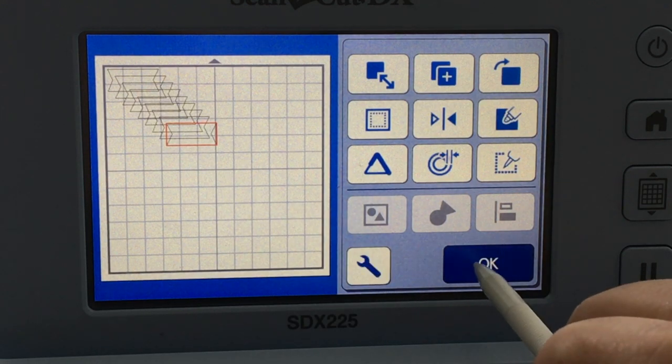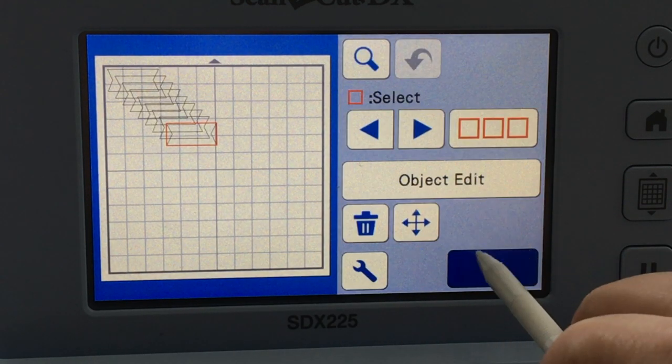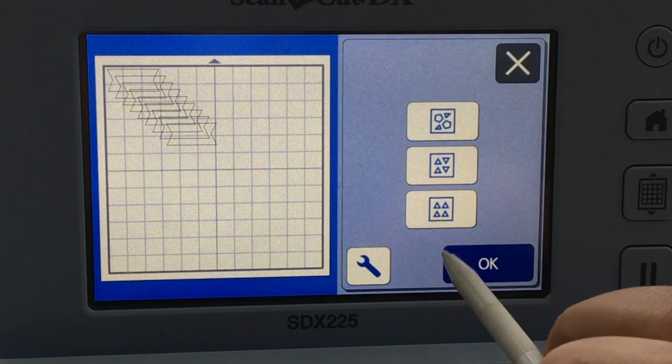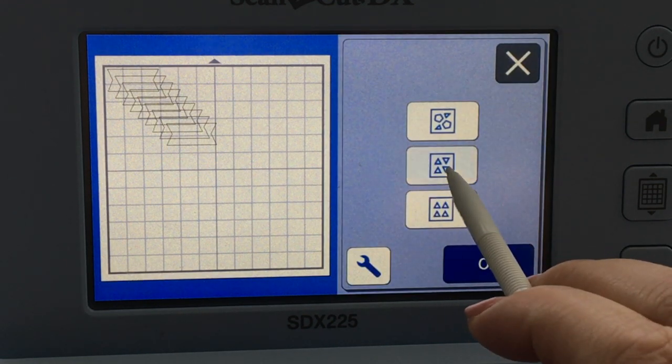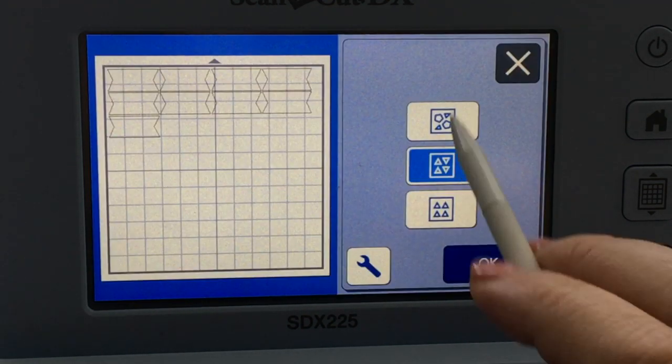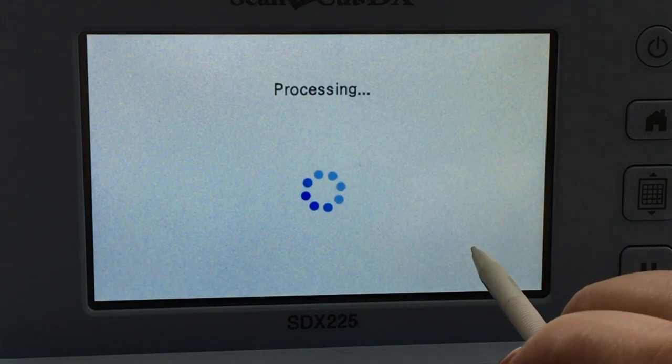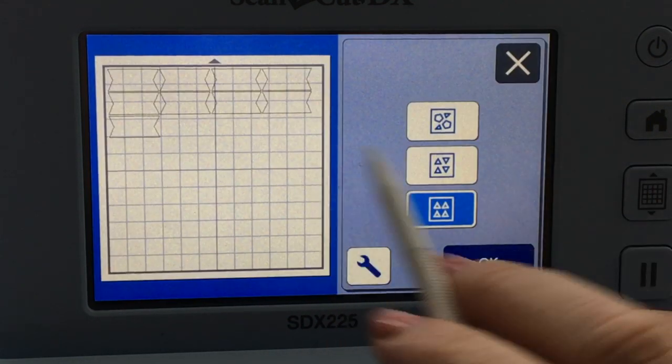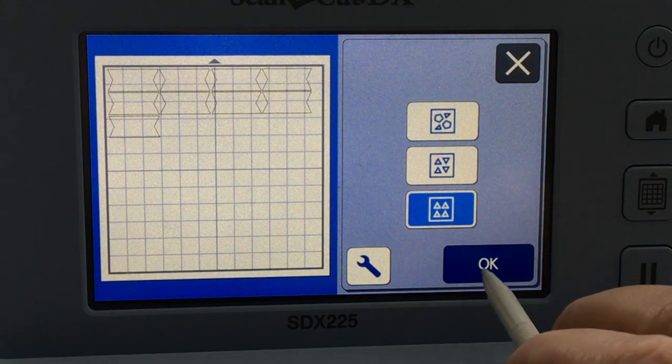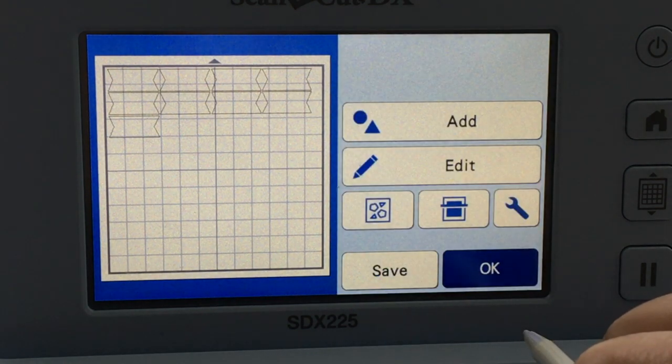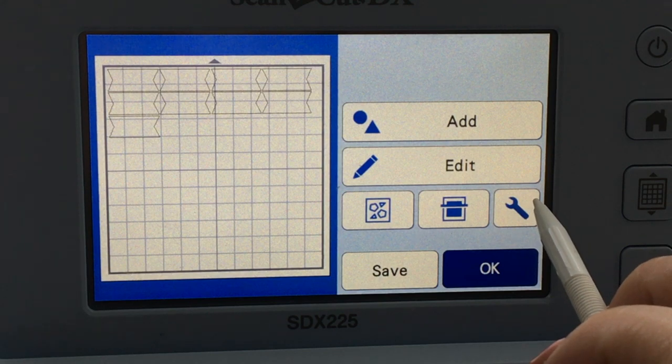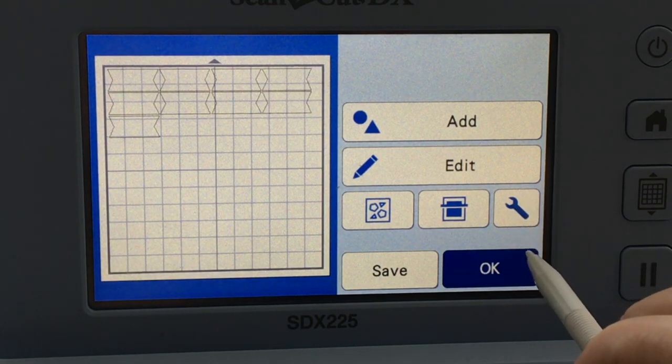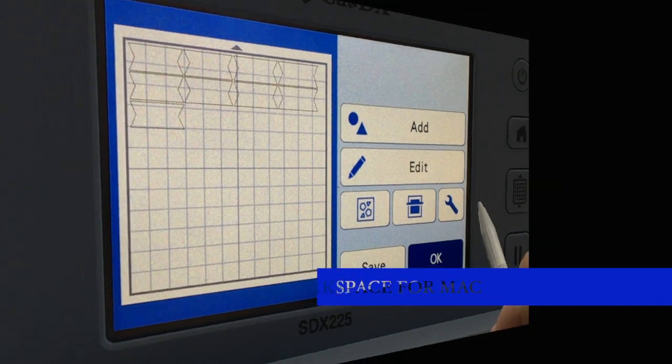There they all are, and I can have the machine arrange them for me just by choosing this option. You can see you can arrange them so they're perfectly up and down or for the most space saving option, whatever it is that you want so that it works for you. Then you're going to say OK, and now we are ready to go ahead and add our text. So for that, I'm going to use Canvas Workspace for Mac, so we're going to head to our computer.